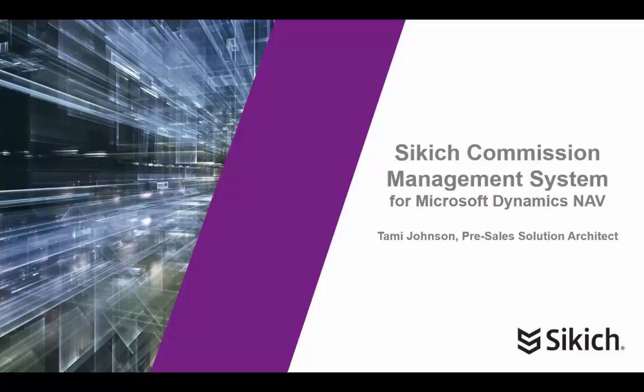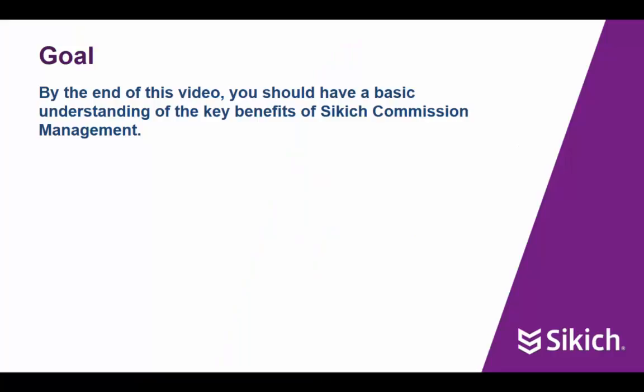Thank you for joining this overview of the Sikich Commission Management System for Microsoft Dynamics NAV. My name is Tammy Johnson and I'm a pre-sales solution architect at Sikich. The goal for this video is to provide you with a basic understanding of the key benefits and functionality of Sikich Commission Management.